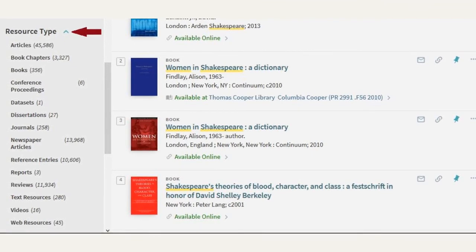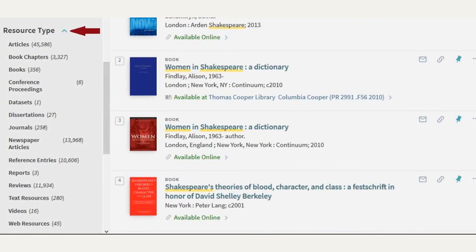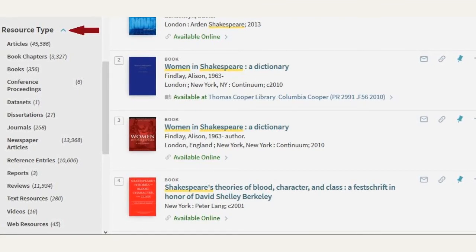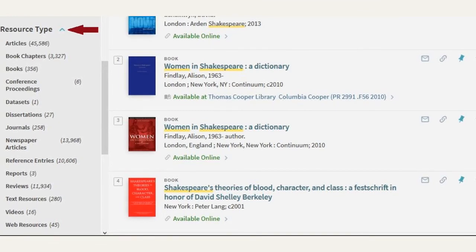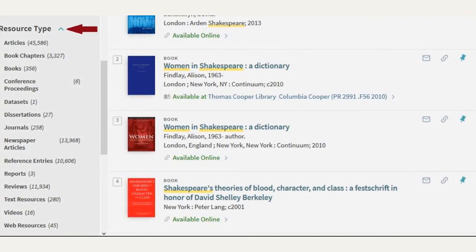I do think the 'journals' option under Resource Type is a little misleading. If you were to select journals, it would just limit you to journals that are held by university libraries. If you're looking for scholarly peer-reviewed articles, as I pointed out earlier, if you scroll up a little bit under availability, you'll see 'peer-reviewed journals.' I would use that option to limit to scholarly peer-reviewed articles.